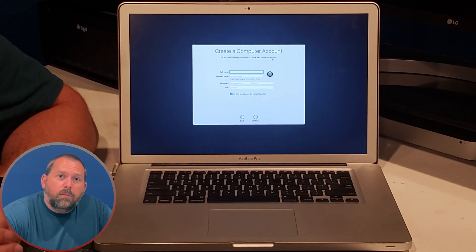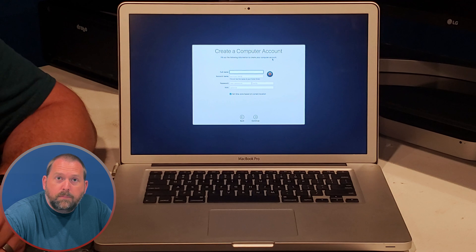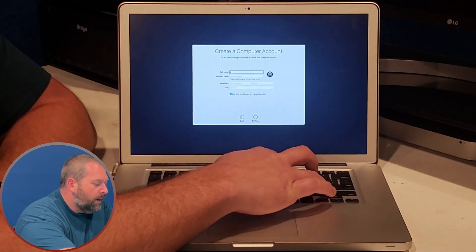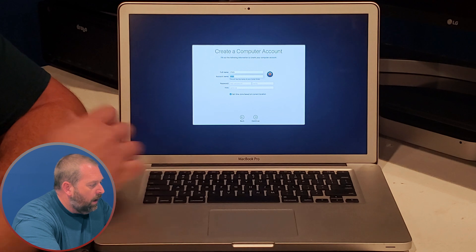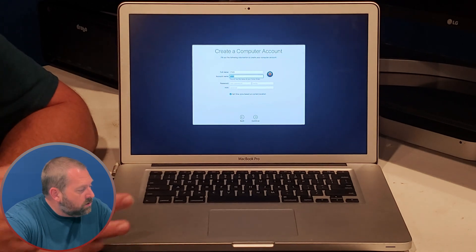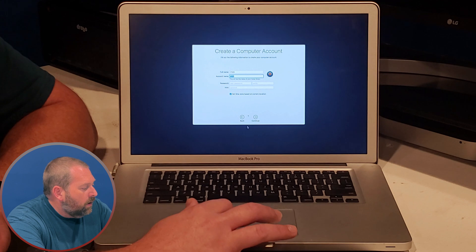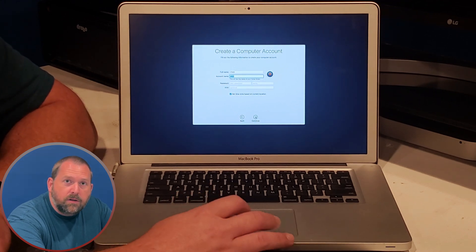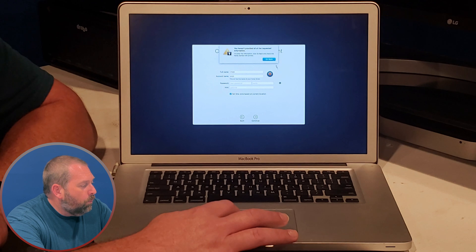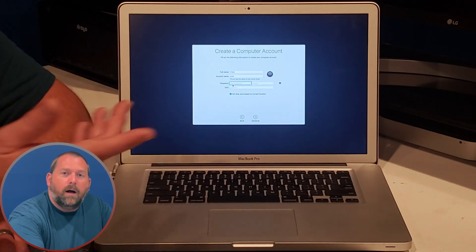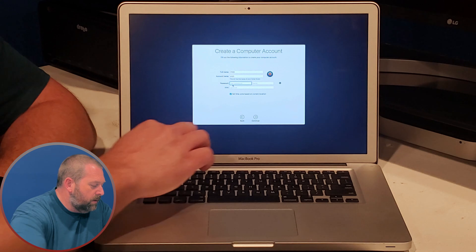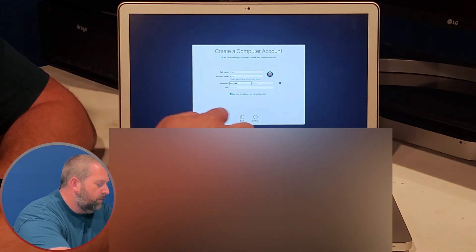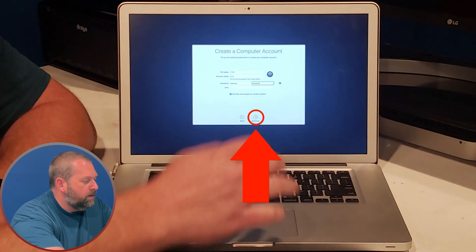Here it wants to know what you want your name to be for your account on the computer. I'm going to call mine it101, and then you can choose if you want to have a password or if you don't. I'm going to see if it'll let me continue without a password, and it won't. It wants a password, so I'm just going to make up an easy password so I can remember it, and then I'm going to click continue.